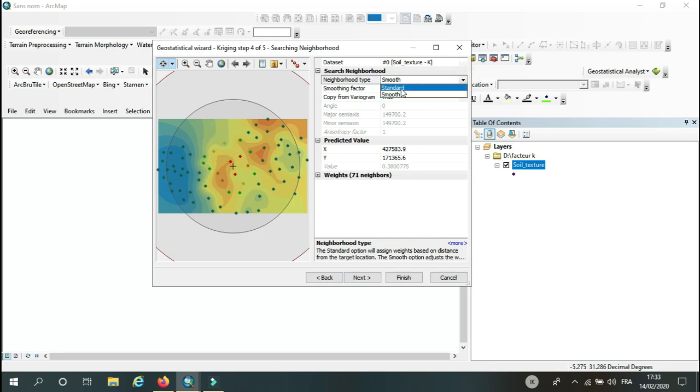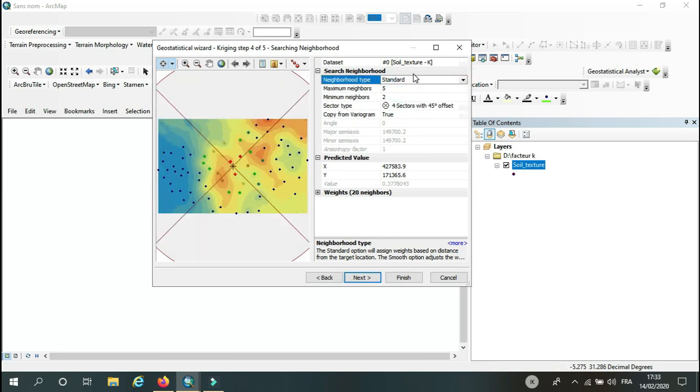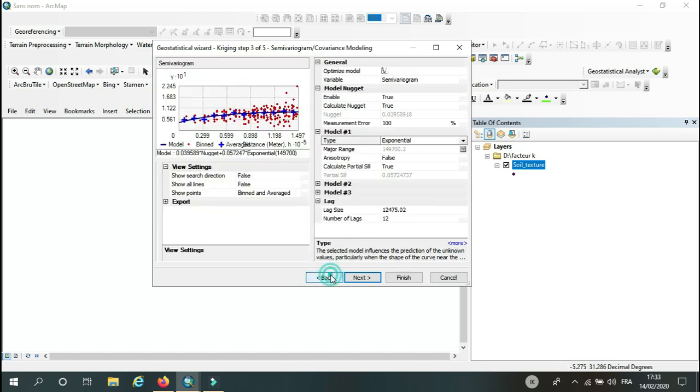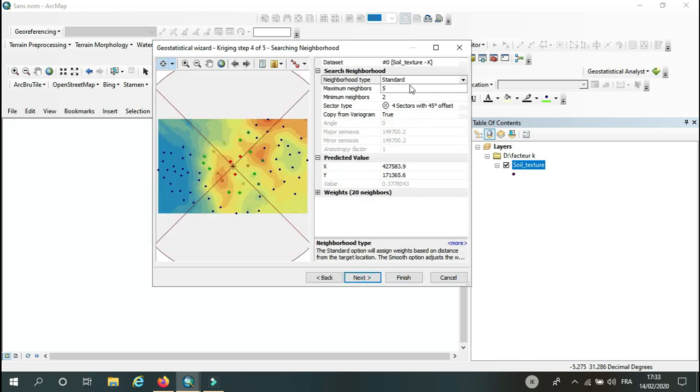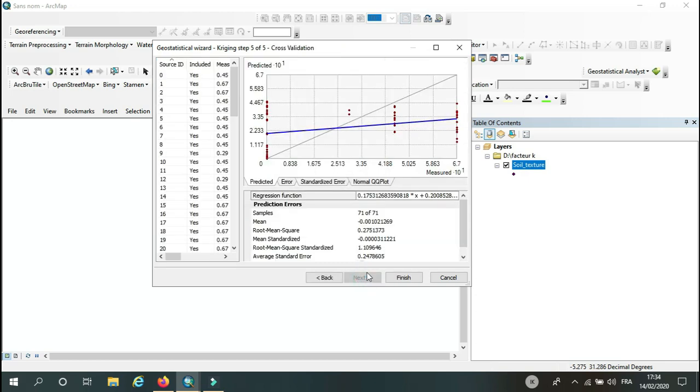I just don't want to make this video long. So as you see, you can come back and change the model or change the searching neighborhood, and then the result will be changed.